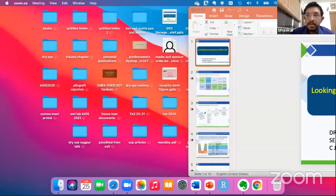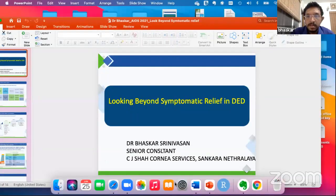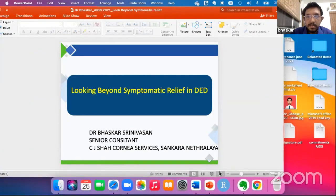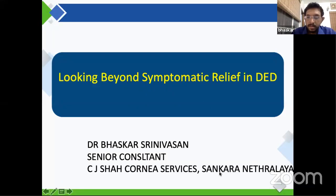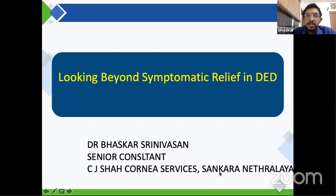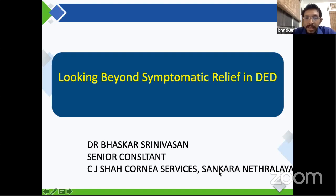Thank you, sir. I would like to thank Santen for the opportunity. Let me just share my slide.